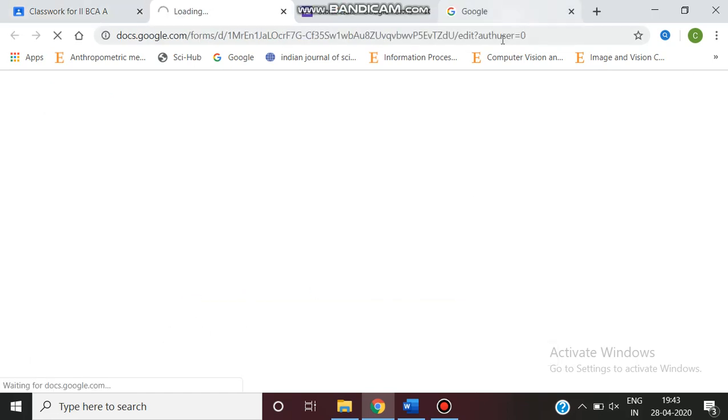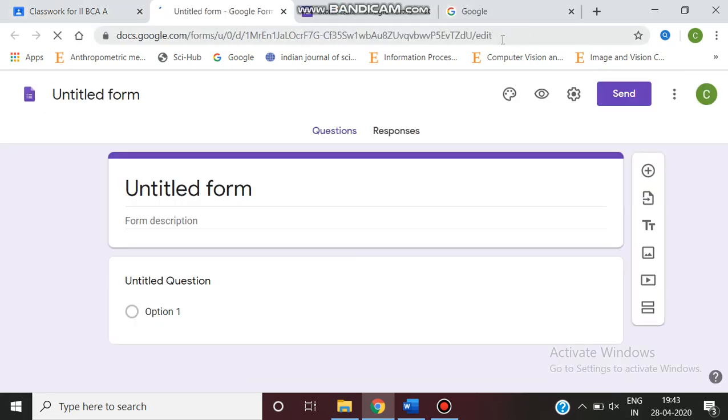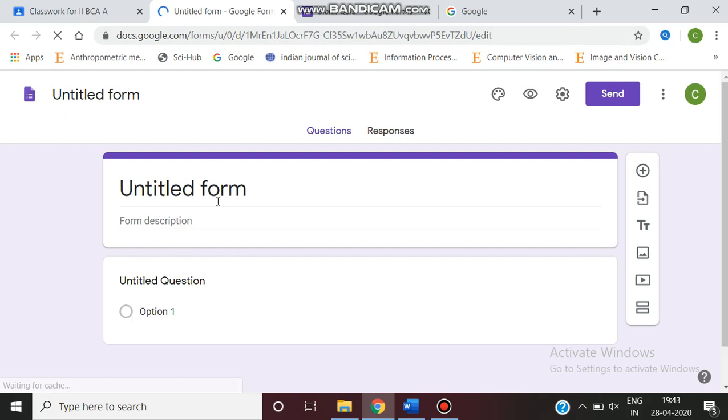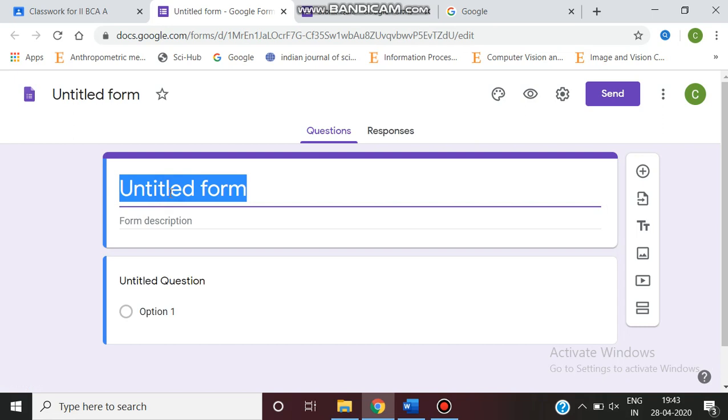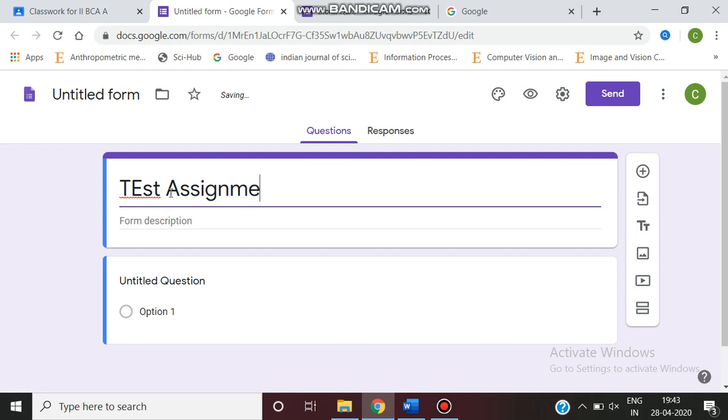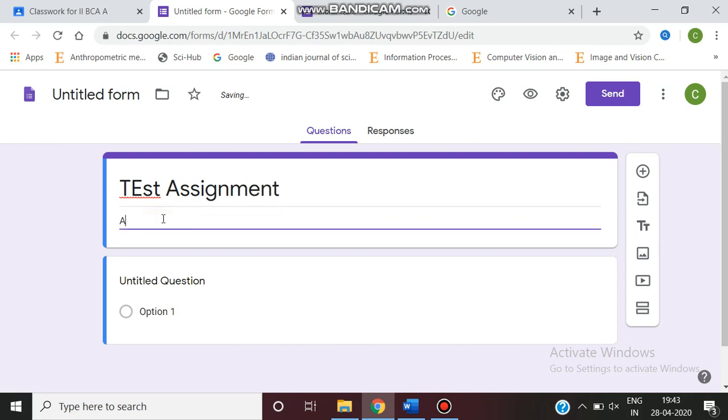Through the Google Forms, I am going to give an assignment through the MCQ test. In the untitled form, you can give the questions as test assignment. And in the form description, you can give attempt all.